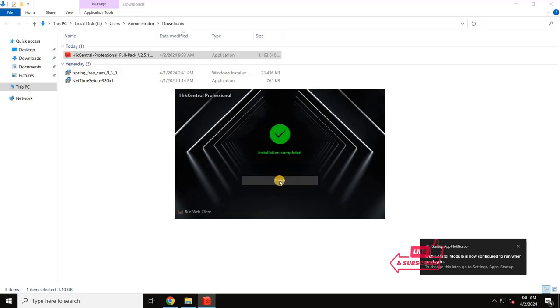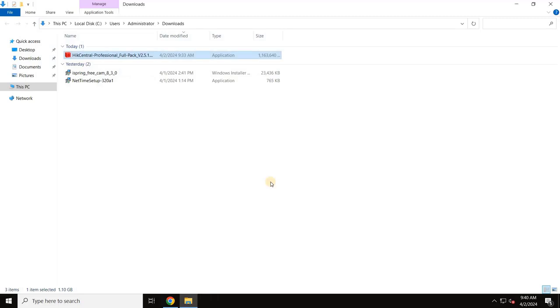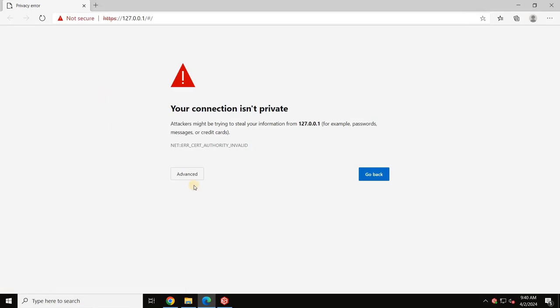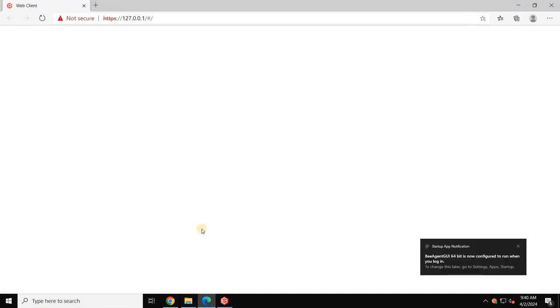Once the installation is finished, select the checkbox Run web client and click Finish. The web client will open. Click on Advanced, then Continue to 127.0.0.1 to proceed with the web client configuration.